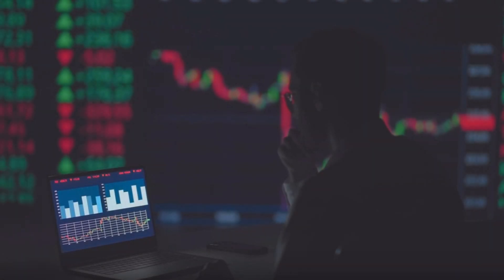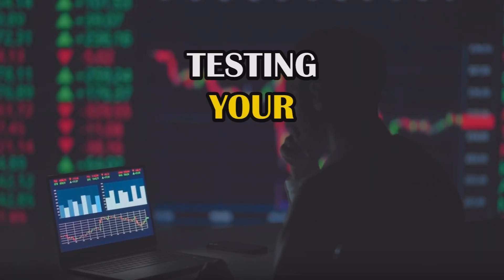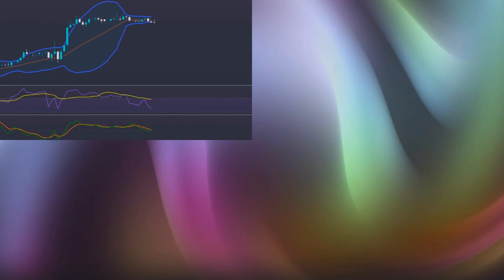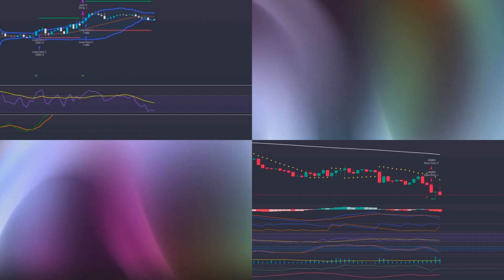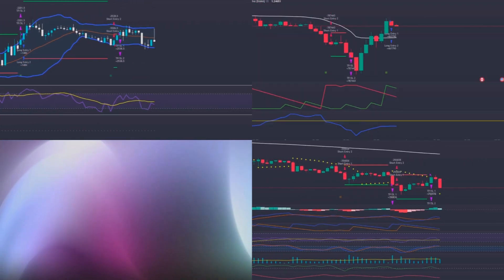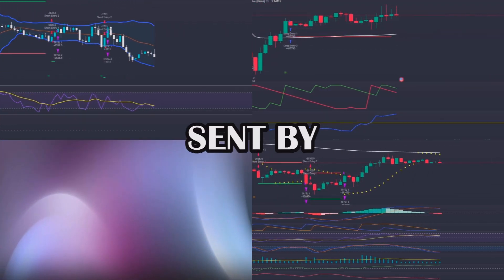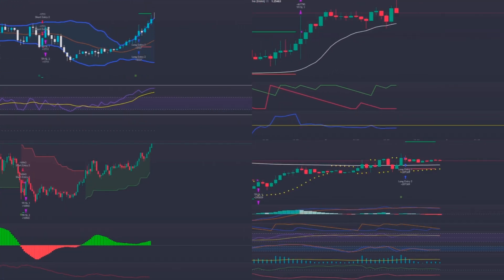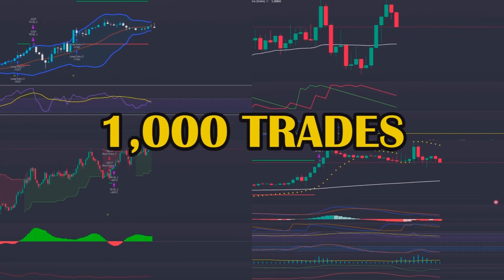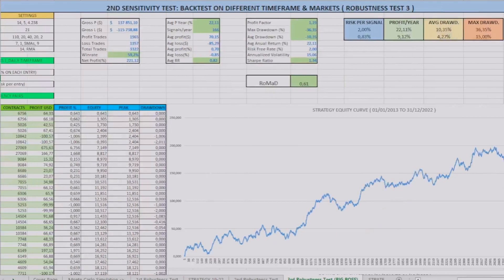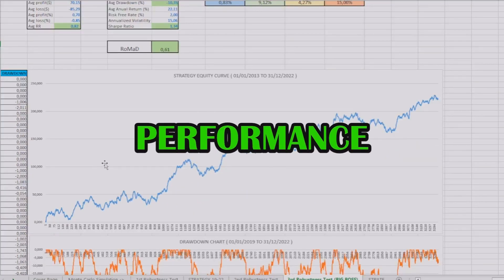Welcome to another episode of the Testing Your Strategy series, where I analyze and backtest indicators and strategies sent by you in samples with more than 1000 trades so you can discover their real performance.